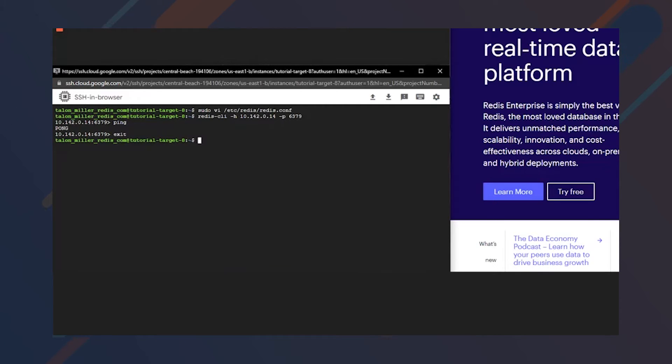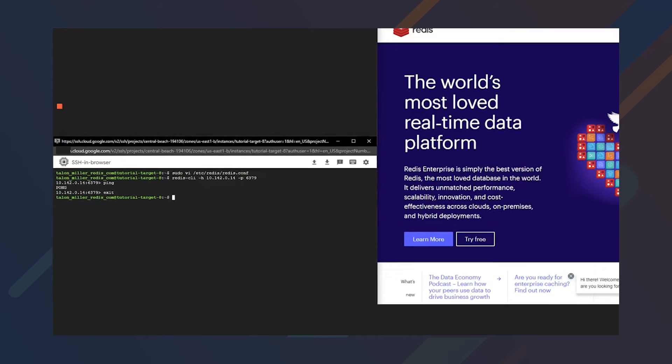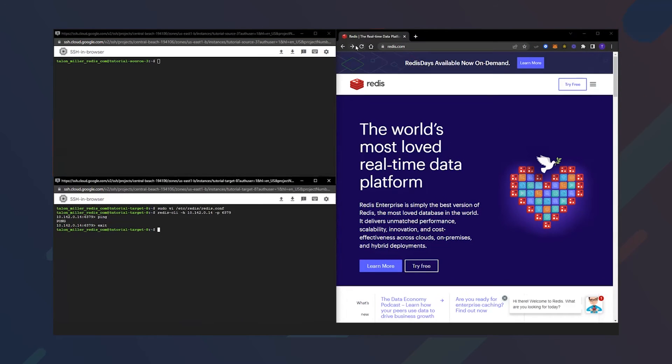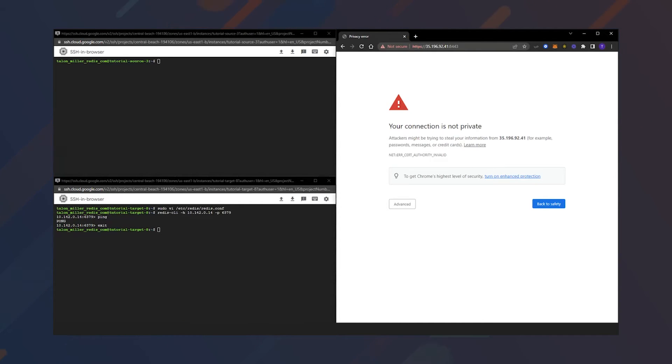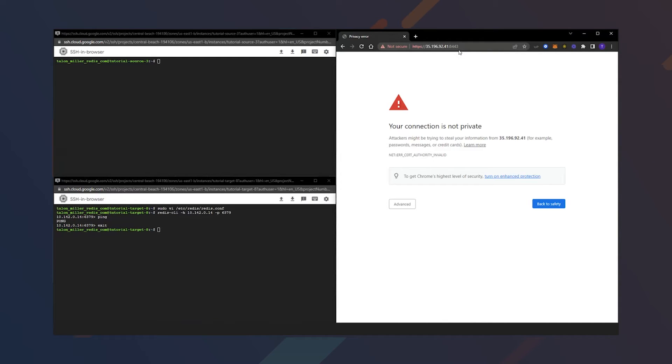Let's go ahead and set up our Redis Enterprise database. We can access the Redis Enterprise UI by going to HTTPS and then the external IP address of our Redis Enterprise node, followed by the port 8443, which is our Redis Enterprise UI port.